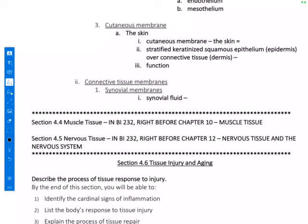The skin is unique because it's keratinized — it has a protein called keratin which makes it thick, waterproof, and tough. The major function of the cutaneous membrane is protection: it keeps water from exiting the body or from soaking in, keeps pathogens or disease-causing agents out, and protects us from ultraviolet radiation from the sun.